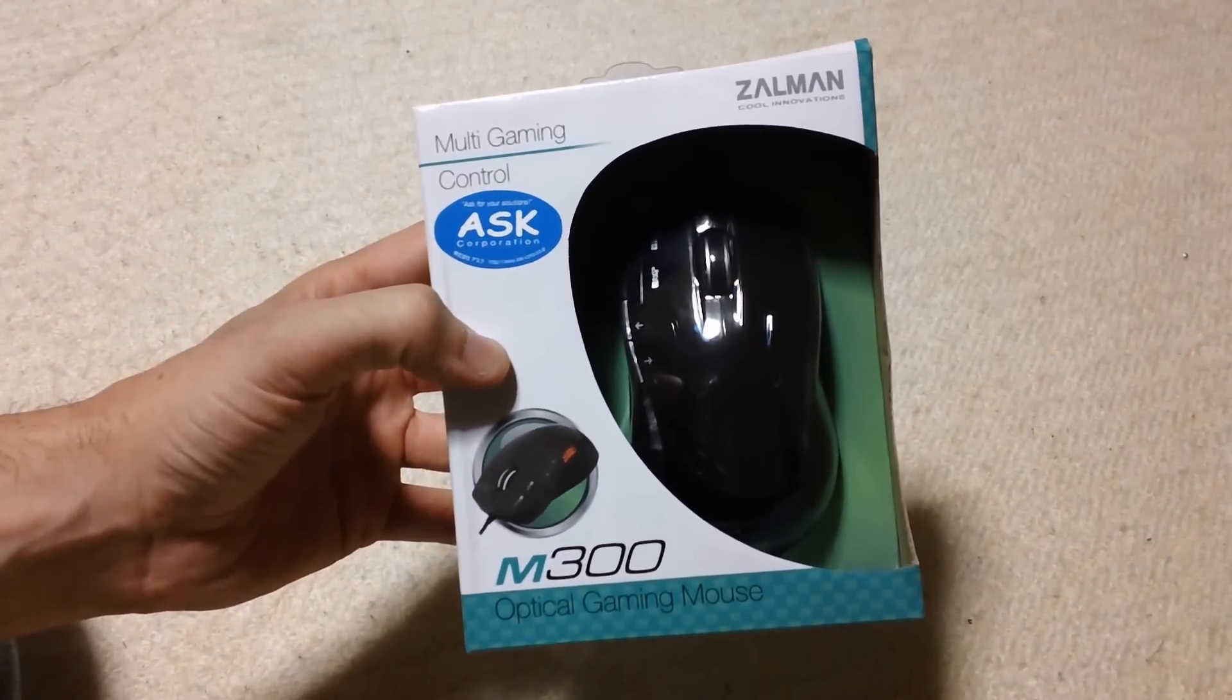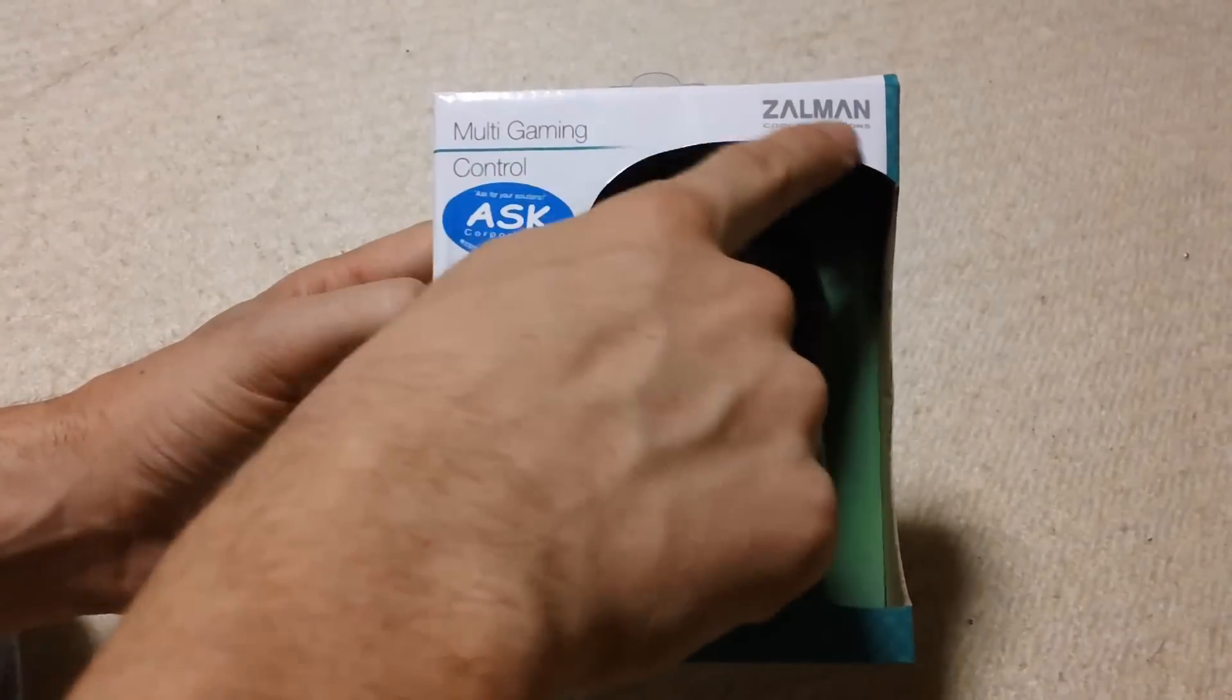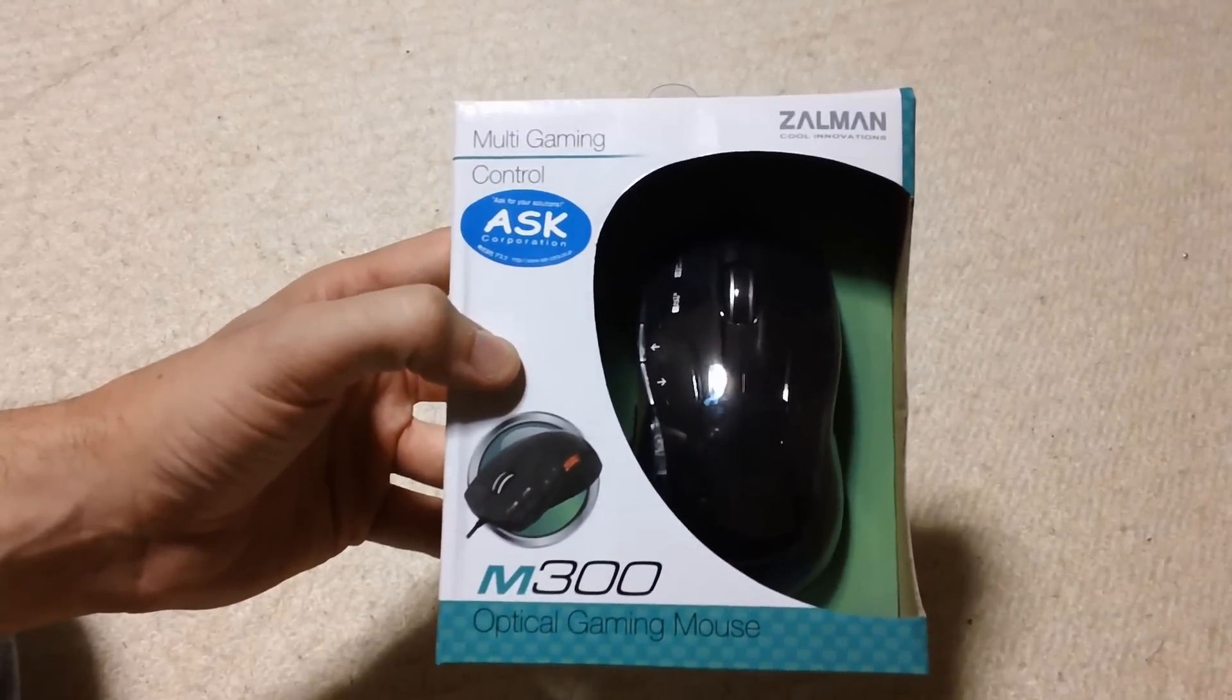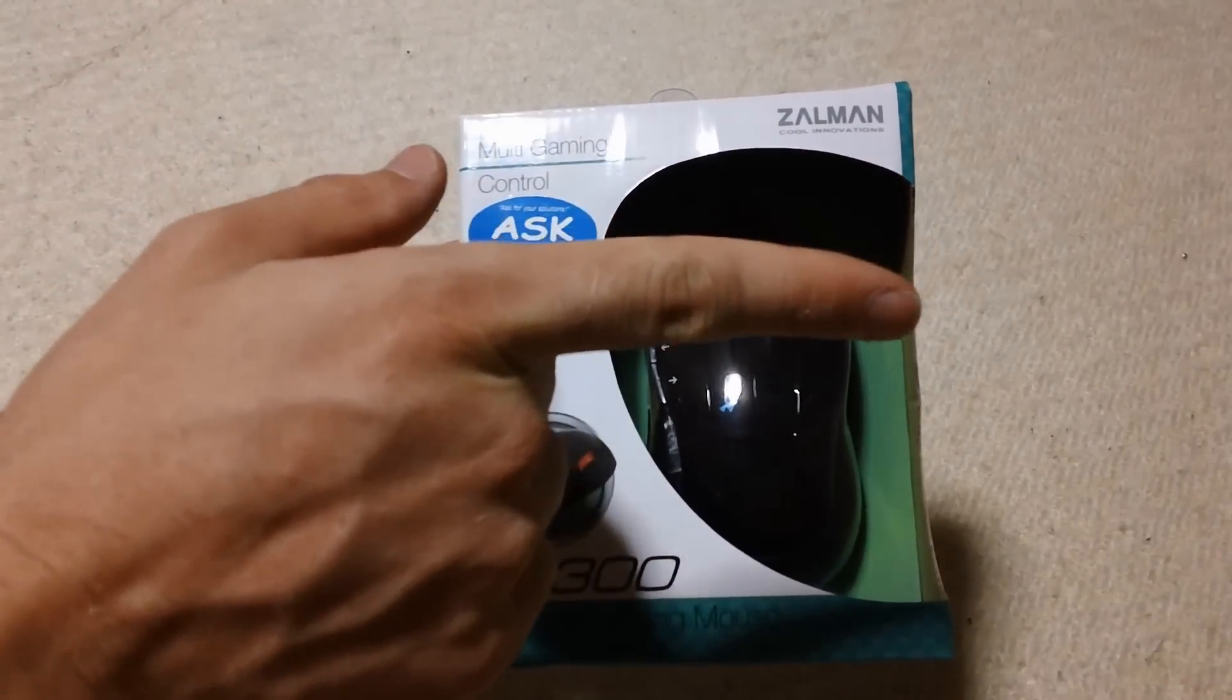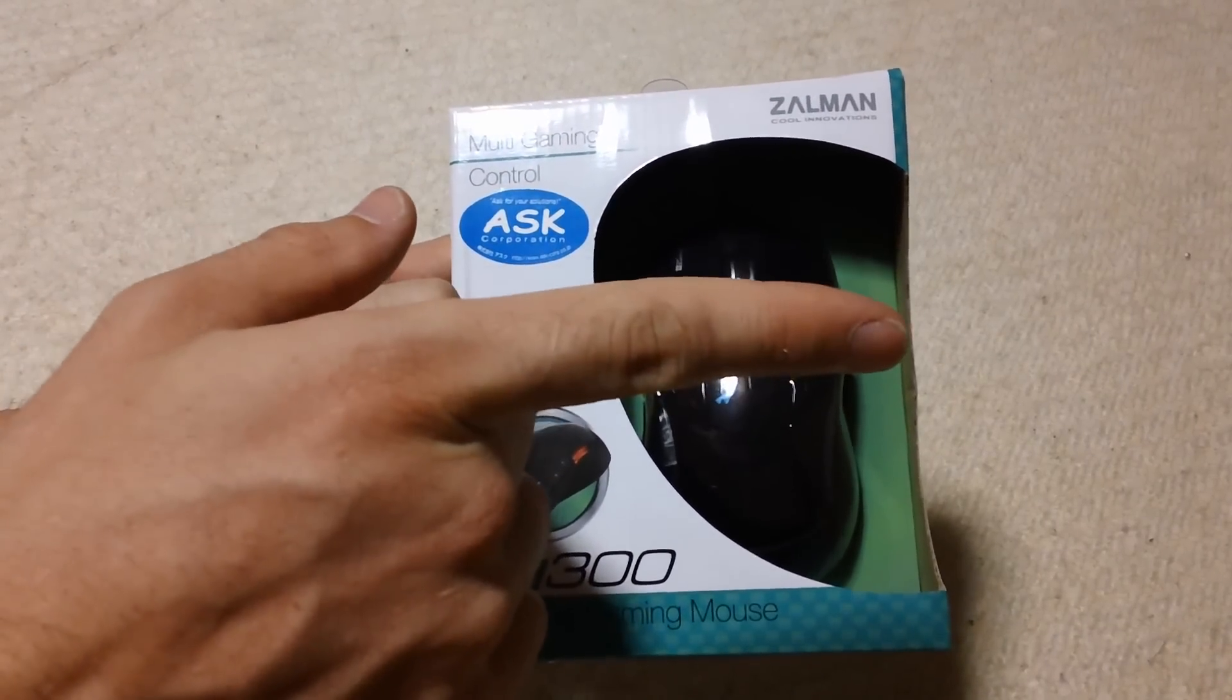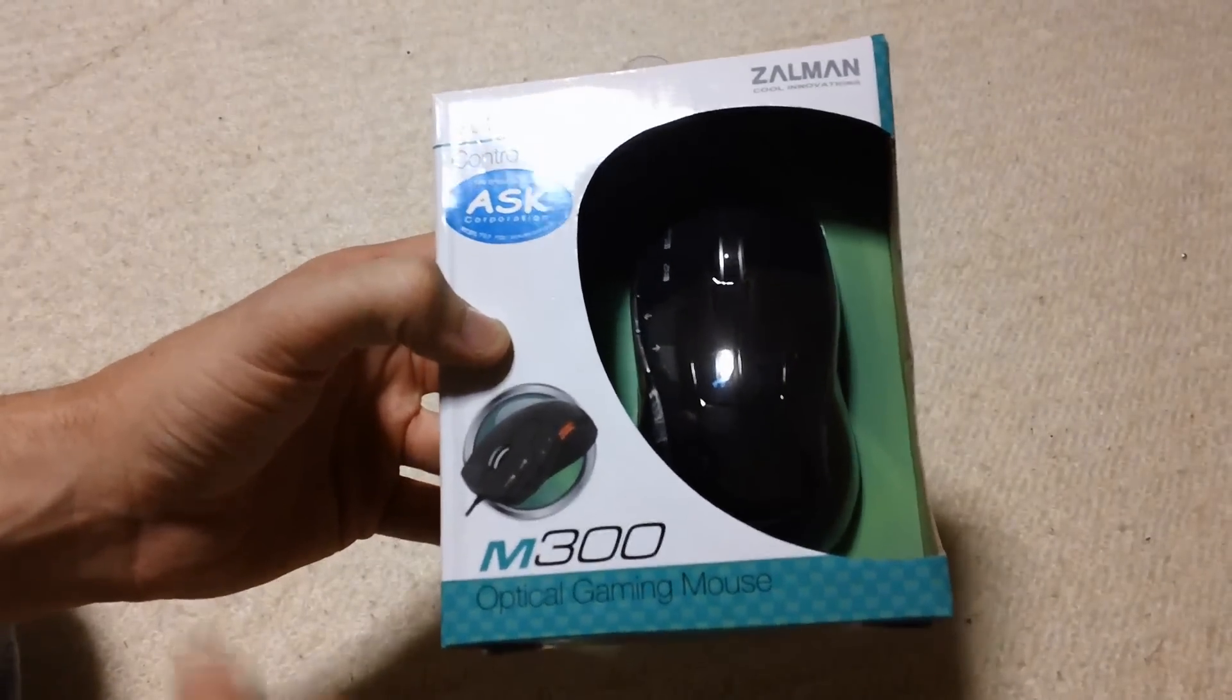Hey YouTube, what's up? This is Brian EZ coming at you today with a review of Zalman's new M300 optical gaming mouse. I am going to be giving this mouse away, so if you want a chance to win, please click this video here, subscribe, and comment for a chance to win. But let's get on with the review.